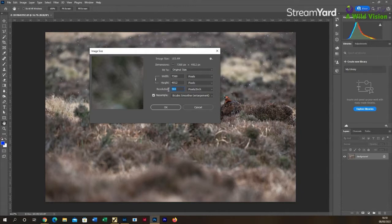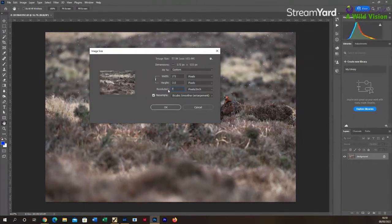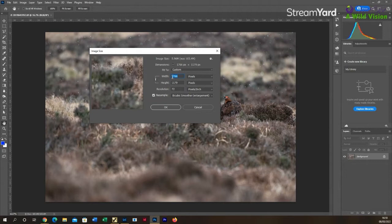So put that value into the bottom box as you can see on the screen. Now if you've got the resample box checked, which you can see below, which you should have, then that will basically resize your image.